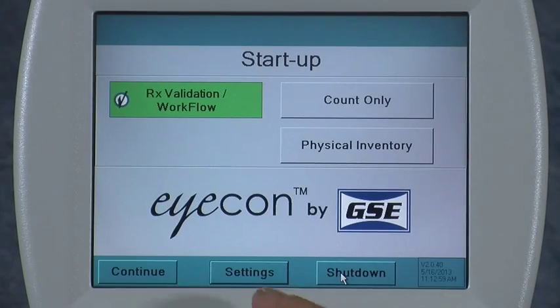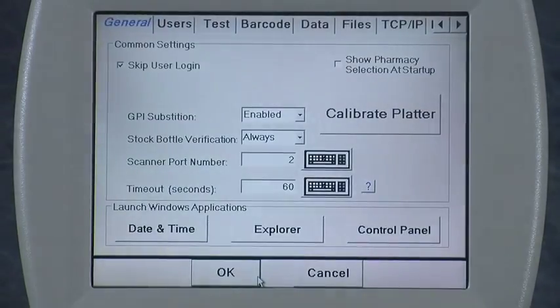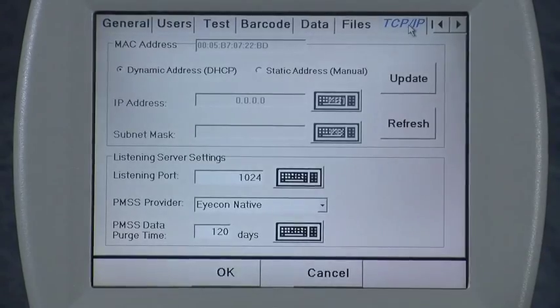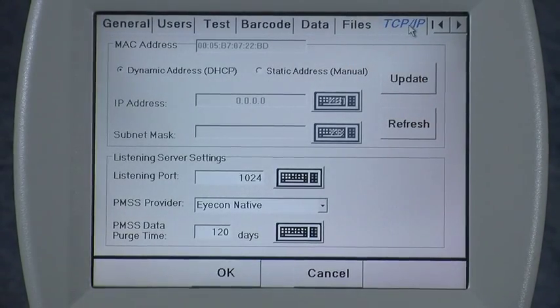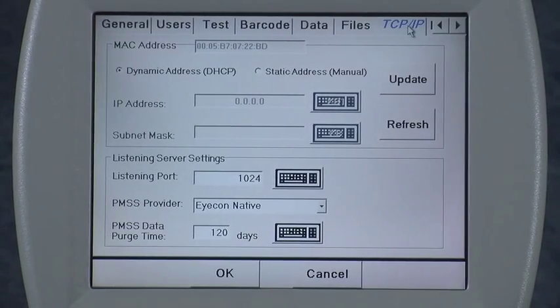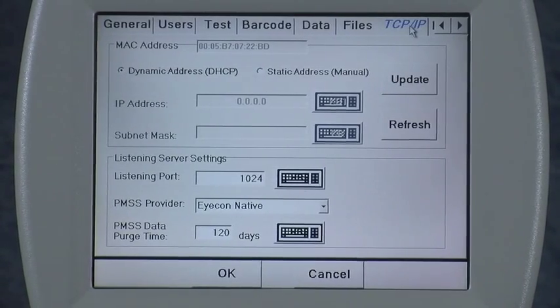From the startup menu, press the Settings button then select the TCP/IP tab. At the very top you'll see the MAC address. Your pharmacy management software provider may ask you for that if you're doing the interface.